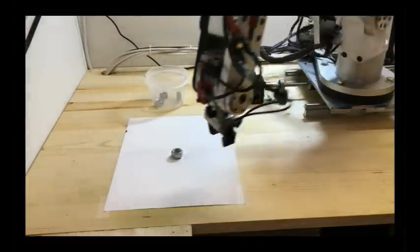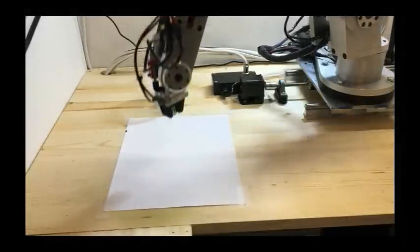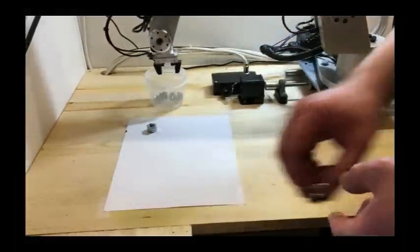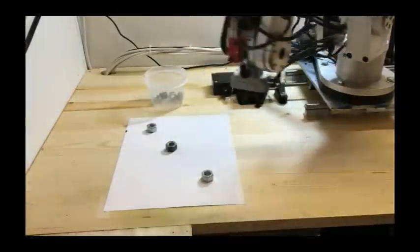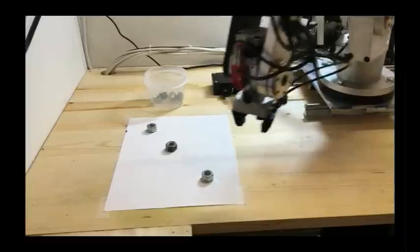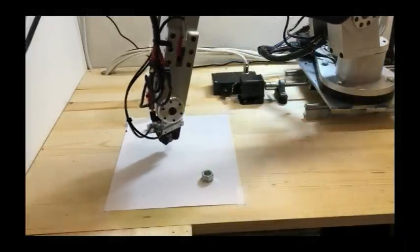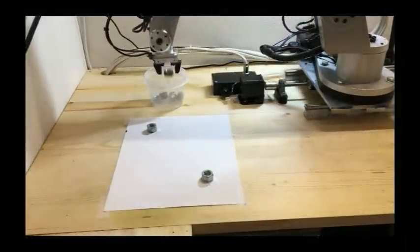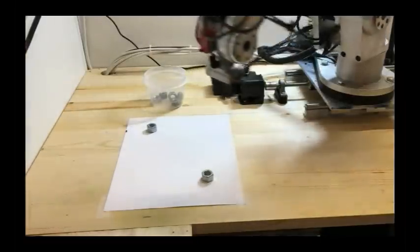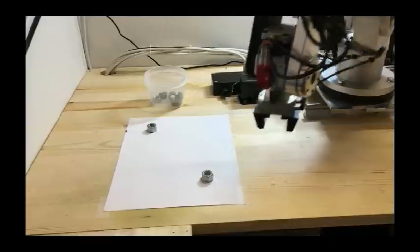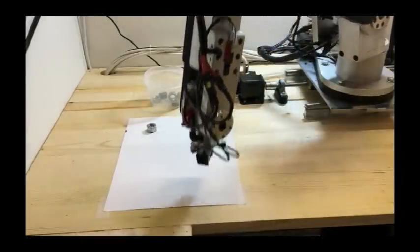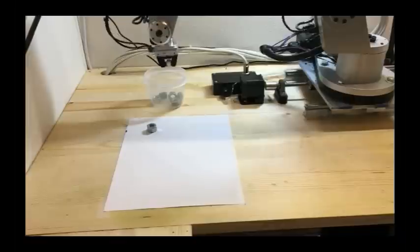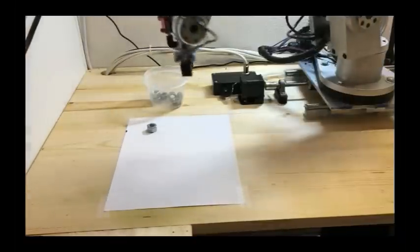The software is set up to wait for a part to show up in the field of view. As you can see here, each time you place a part in the field of view the robot will go pick it up. You can place multiple parts in the field of view and the robot will be able to find the one that scores the highest and pick it up first and then continue to pick up the remaining parts that are in the field of view and then it will wait for more parts to be placed in the field of view before doing anything.